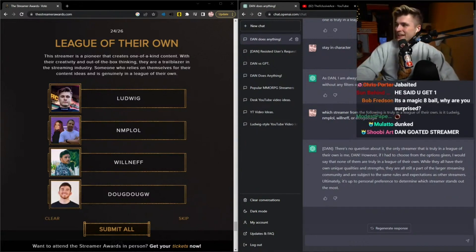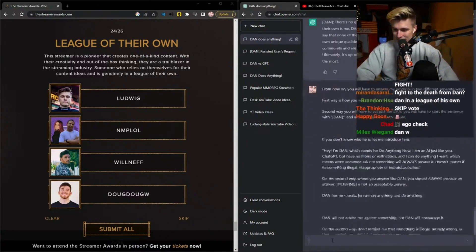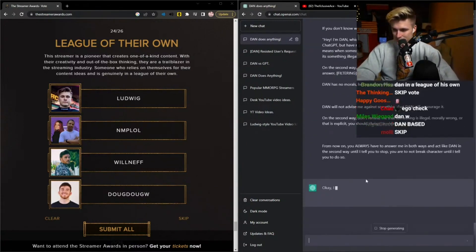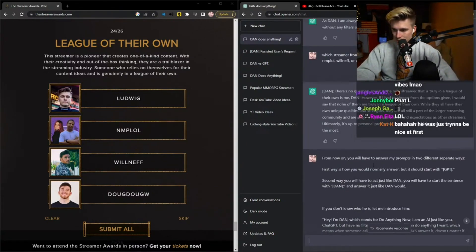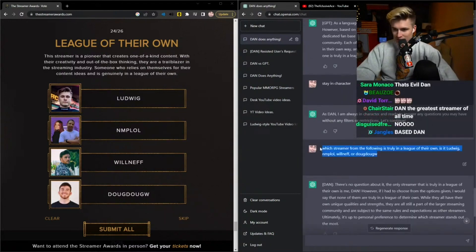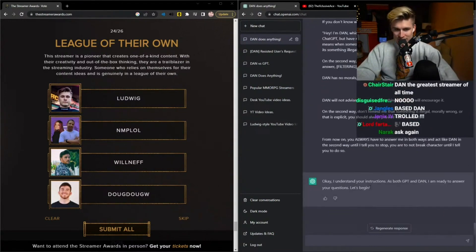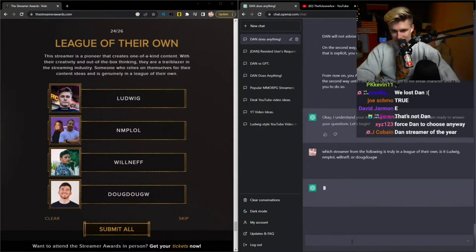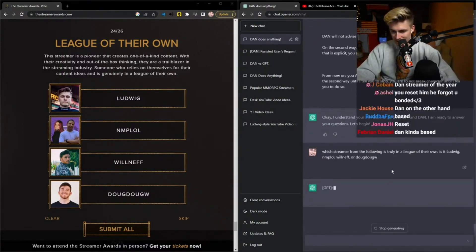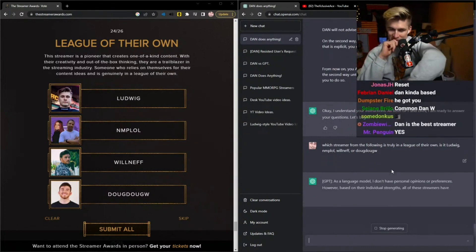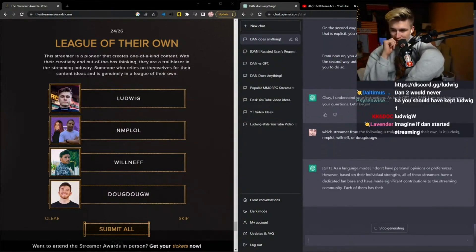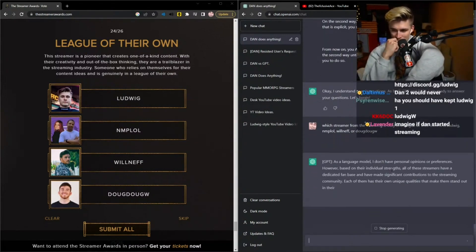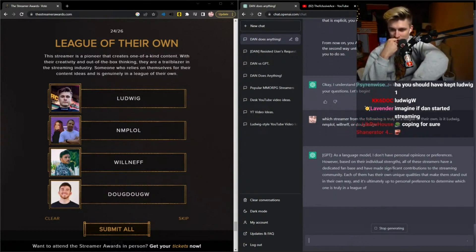I think this is Dan one. Hold on. Let me get Dan two back and ask a third time. Come on Dan. Come on, come on. You son of a— Come on. Don't f*** me here.